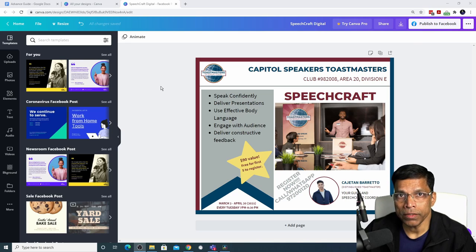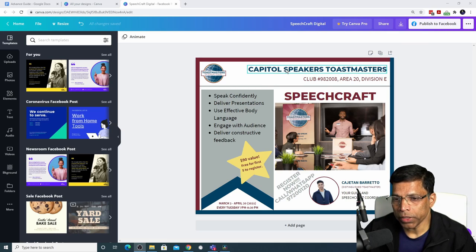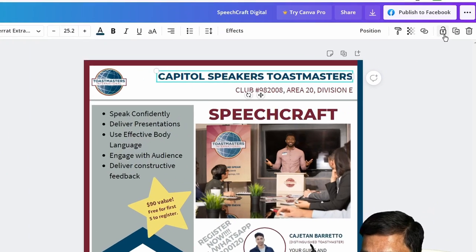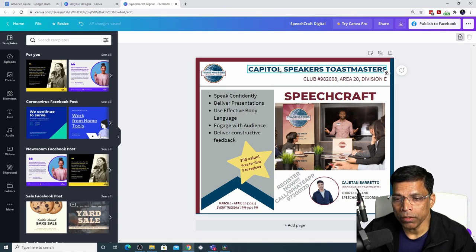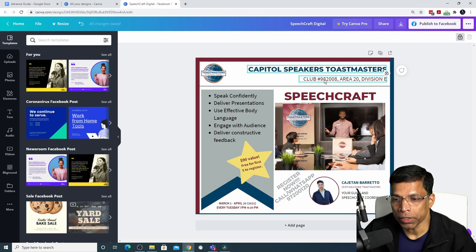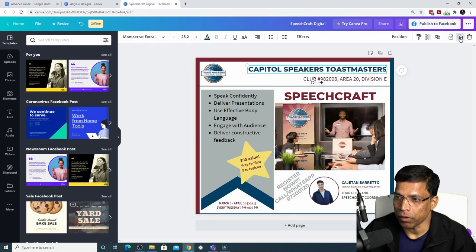As you continue enhancing your design, you can lock elements you are satisfied with so you don't accidentally move or change them. To lock an object, click on it and click the Lock button. A locked object cannot be moved or changed — all editing options disappear. To unlock, click on the locked object and click Unlock, and all editing options become available again.